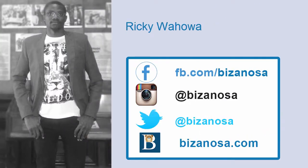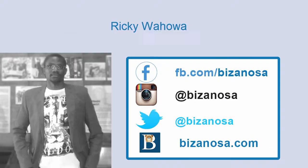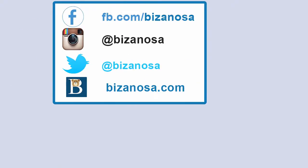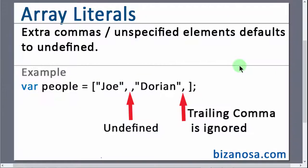So in this couple of videos, we've been looking at array literals. And in the last video, I told you that we were going to look at this trailing comma.